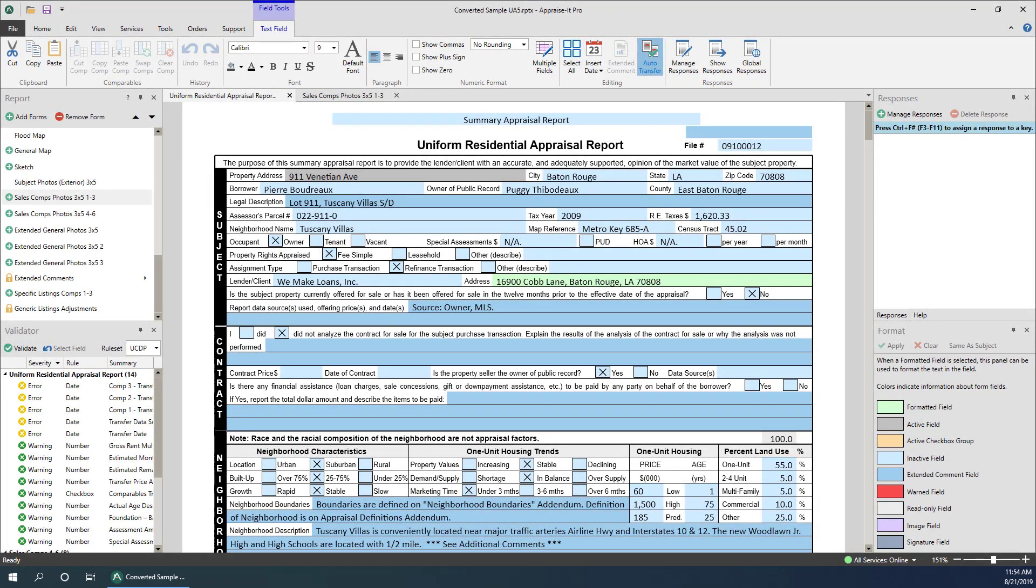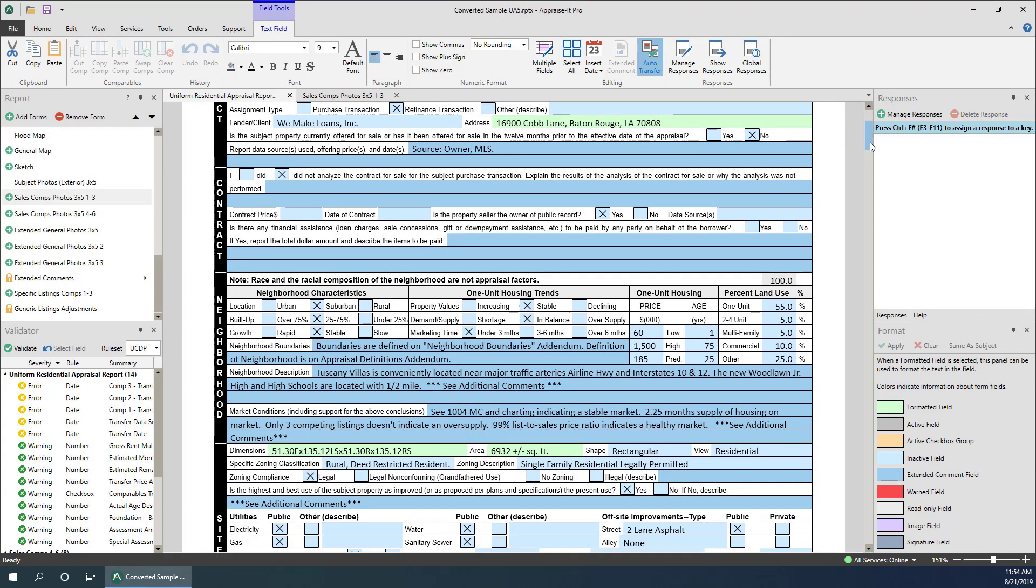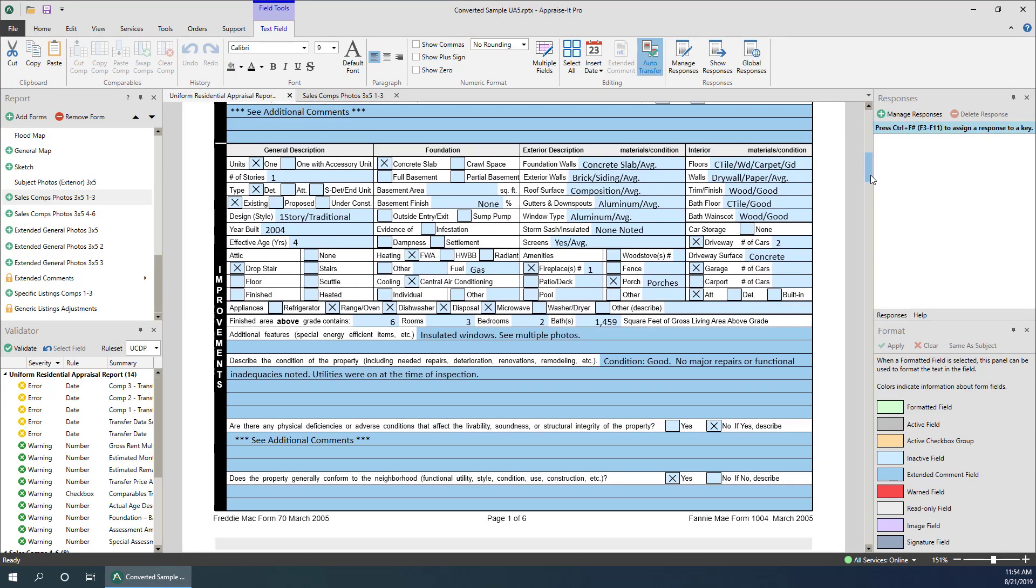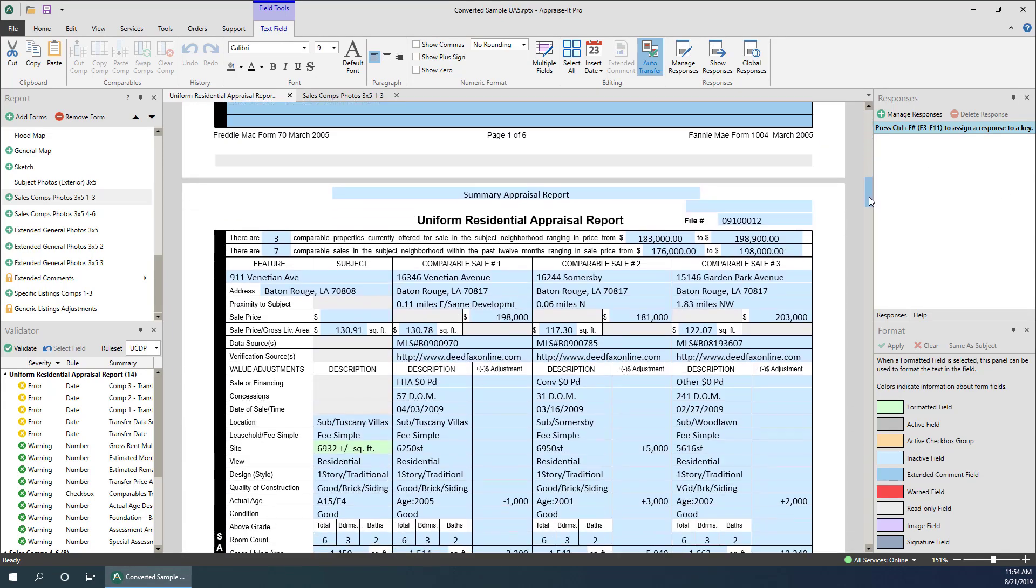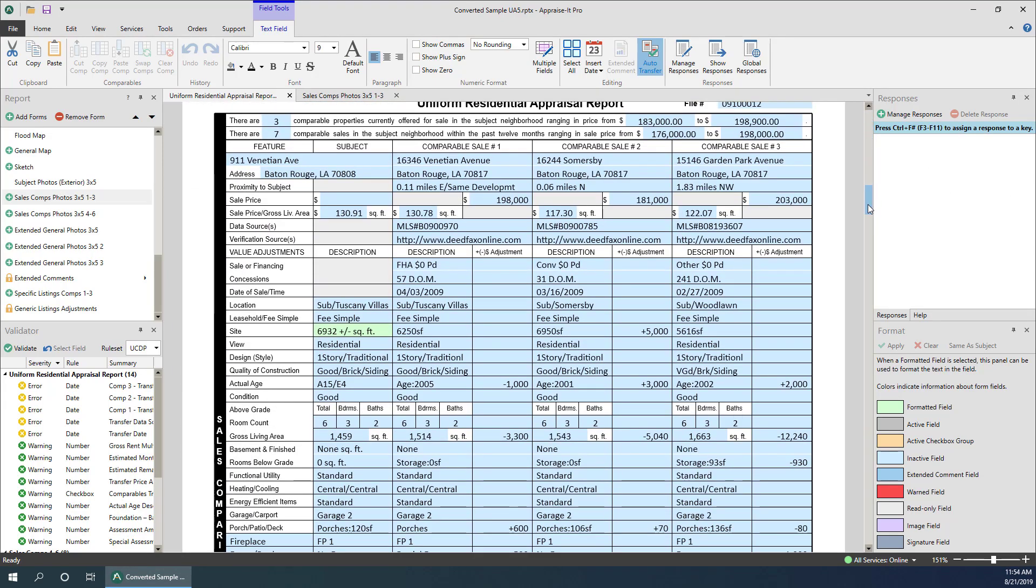Managing your comps in Apprais-It Pro is quick and easy with a number of ways to copy, paste, and swap using the keyboard, mouse, and ribbon buttons.